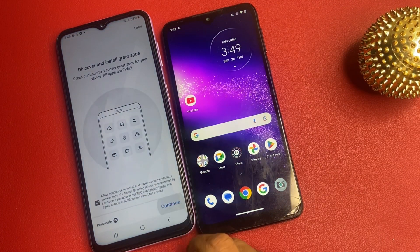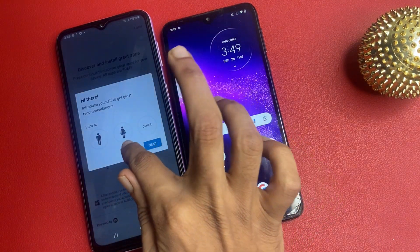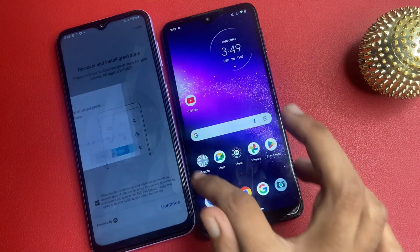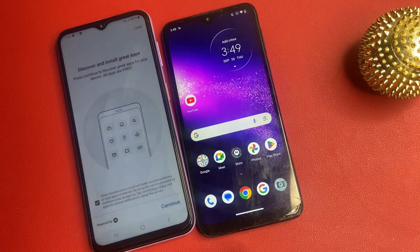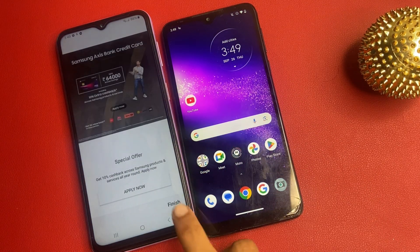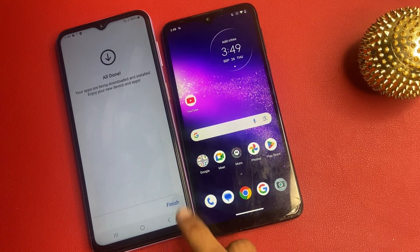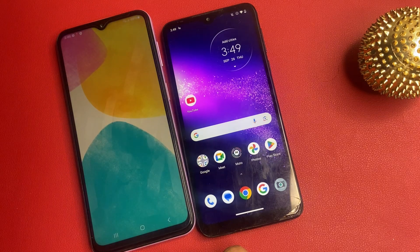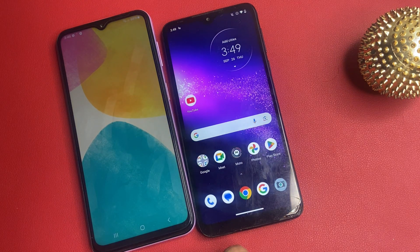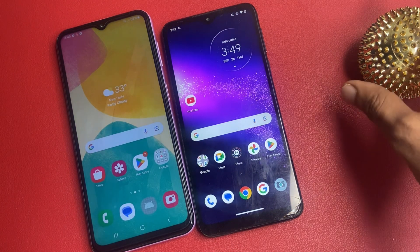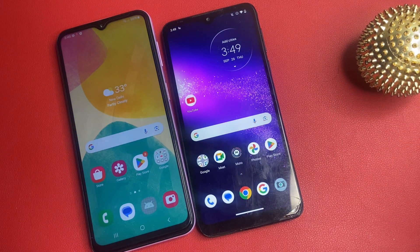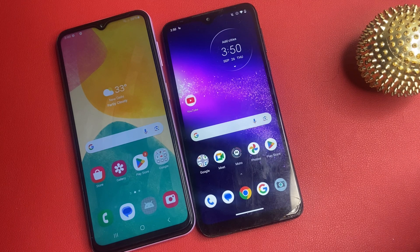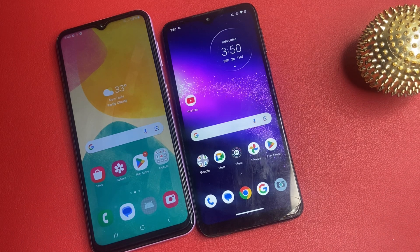Click continue, click skip, click install, and click finish. After completing this process, your phone has successfully had FRP removed.